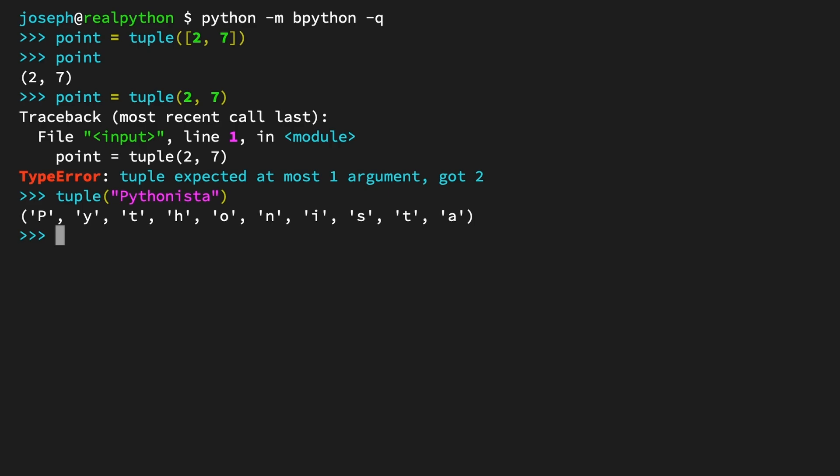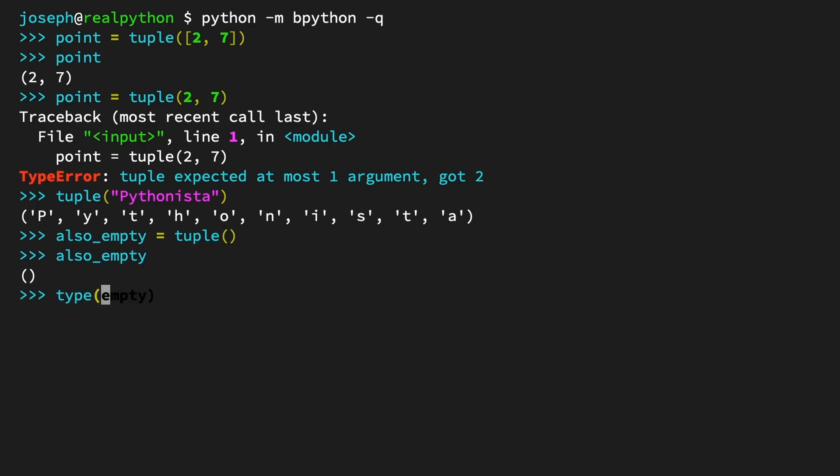You can also use the constructor with no arguments. The results are the same. But remember, tuples are immutable, meaning that once you've got your empty tuple, there's not a whole lot you can do with it. So there's really not many use cases for an empty tuple.